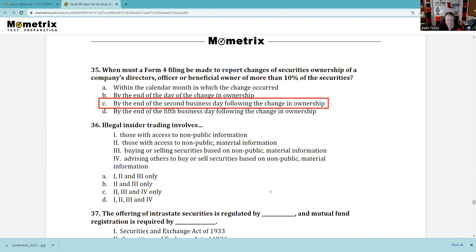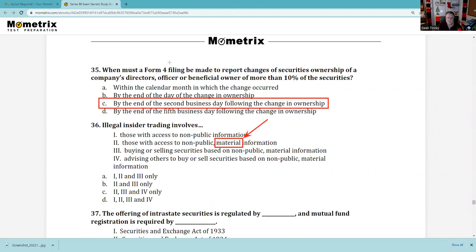Question 36: Illegal insider trading involves those with access to non-public material information — material is a key pivot word on your exam, meaning something that would alter somebody's decision. Buying or selling securities based on non-public information — yes. Advising others based on it — yes. So 2, 3, and 4. If you want to stay out of trouble, you say you didn't disclose it because you didn't think it was material — you thought it was immaterial. That word material appears throughout the exam, including Form ADV, U4s, and elsewhere.